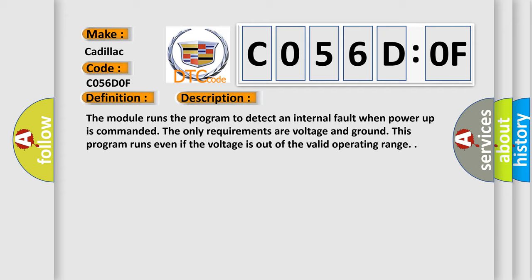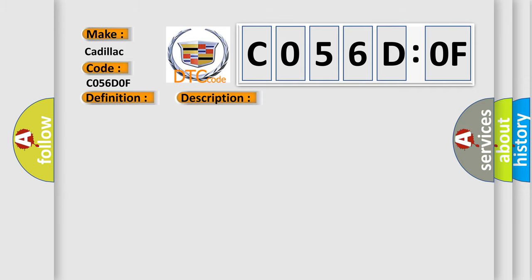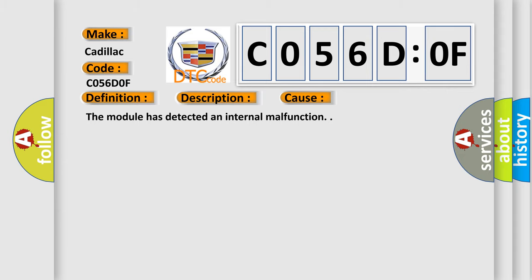The only requirements are voltage and ground. The module runs this program even if the voltage is out of the valid operating range. This diagnostic error occurs most often in these cases: The module has detected an internal malfunction.